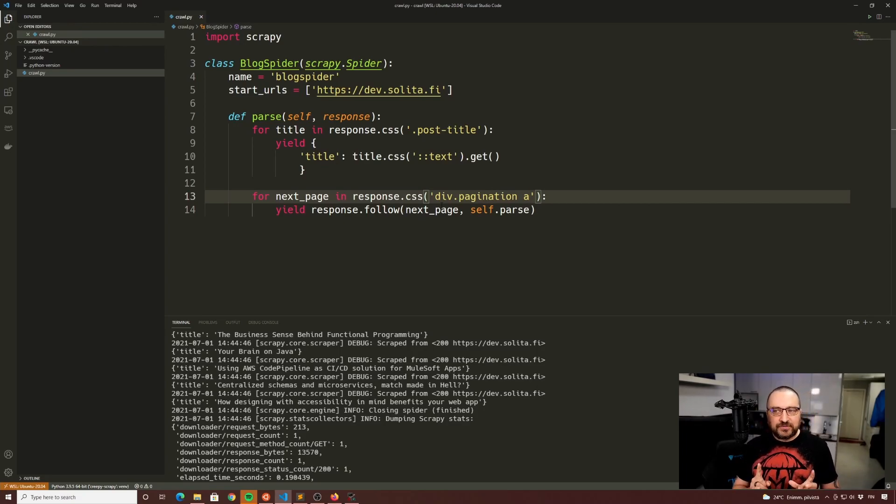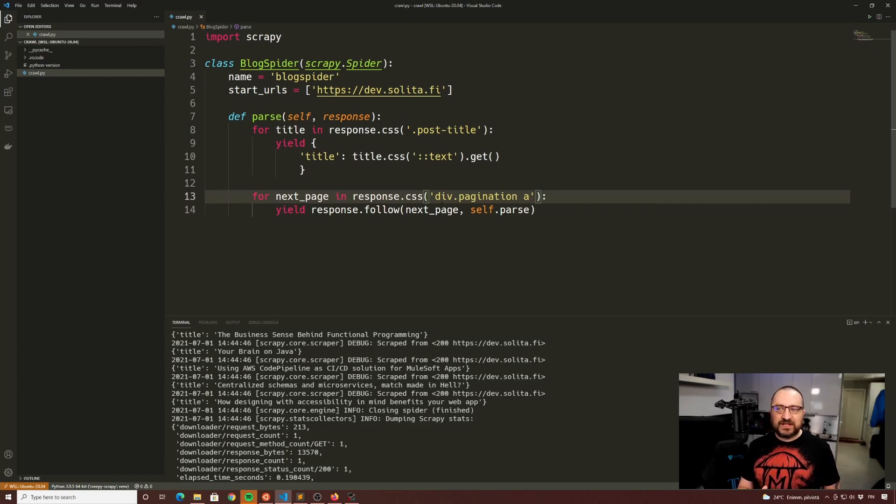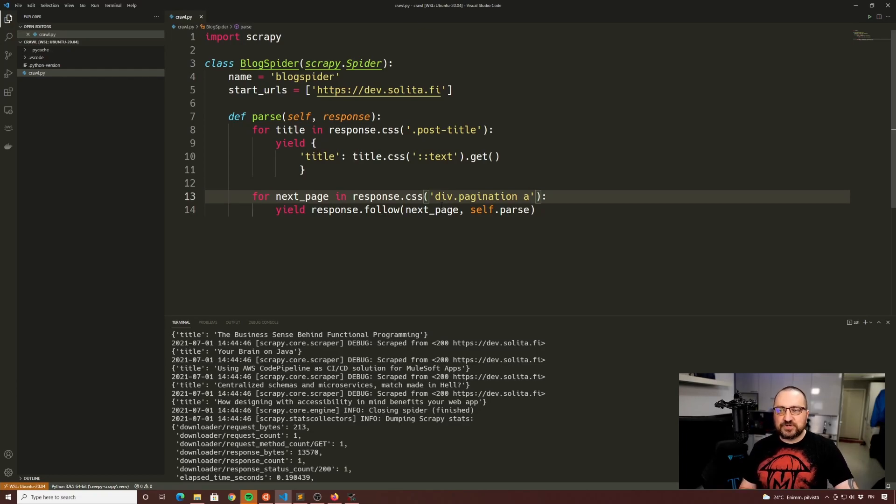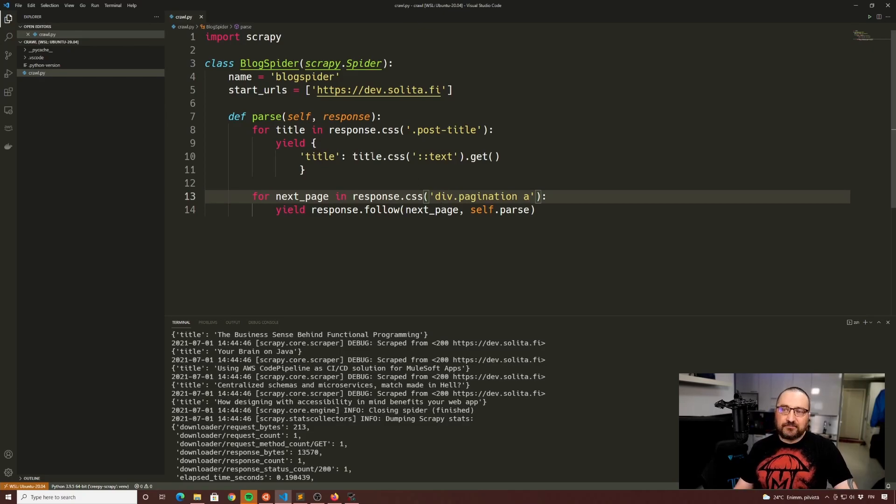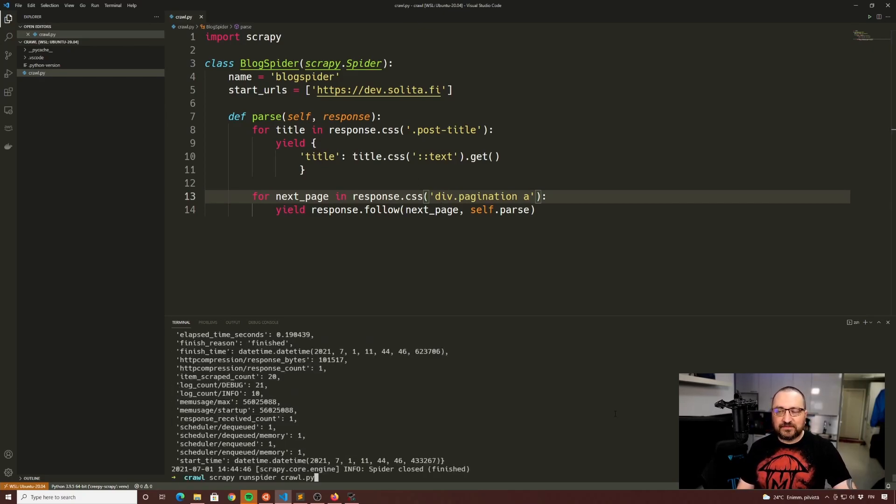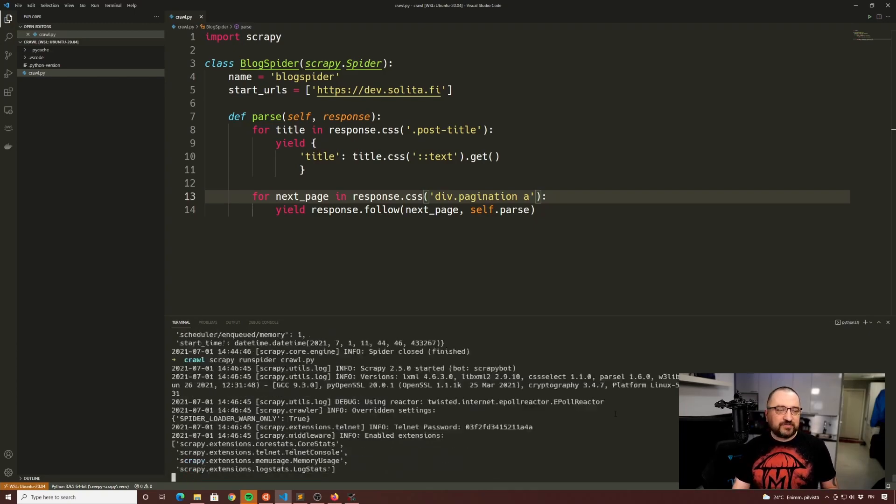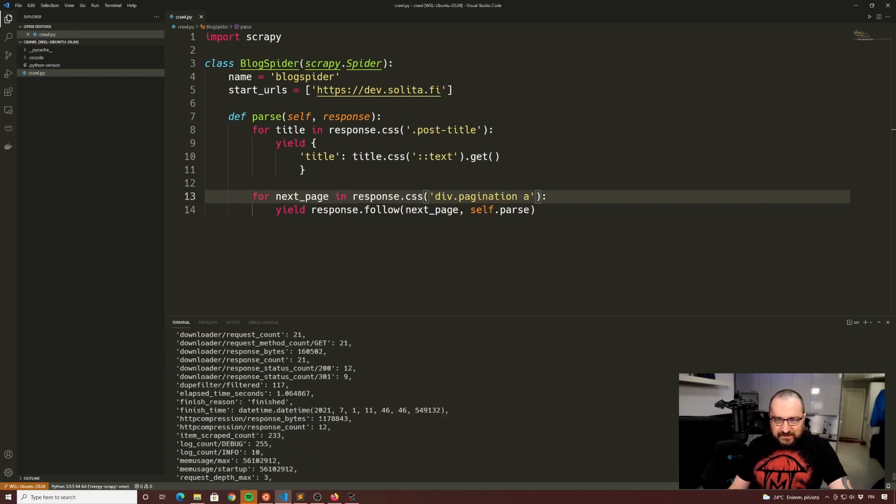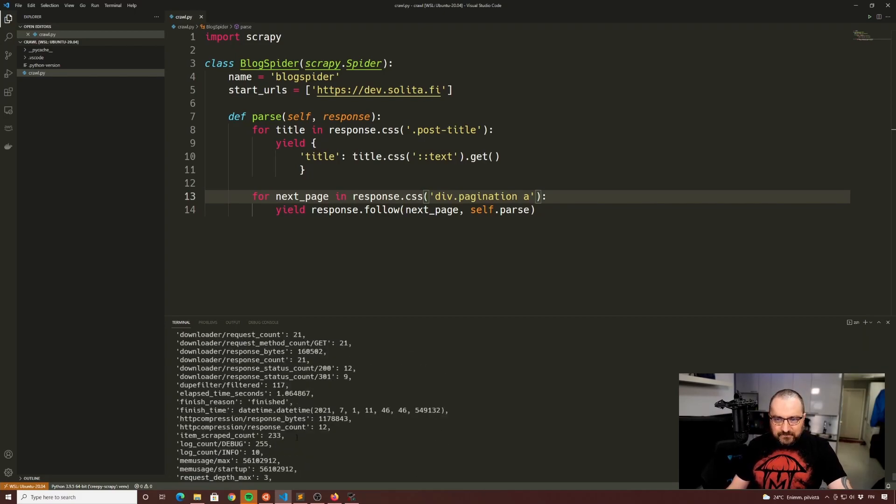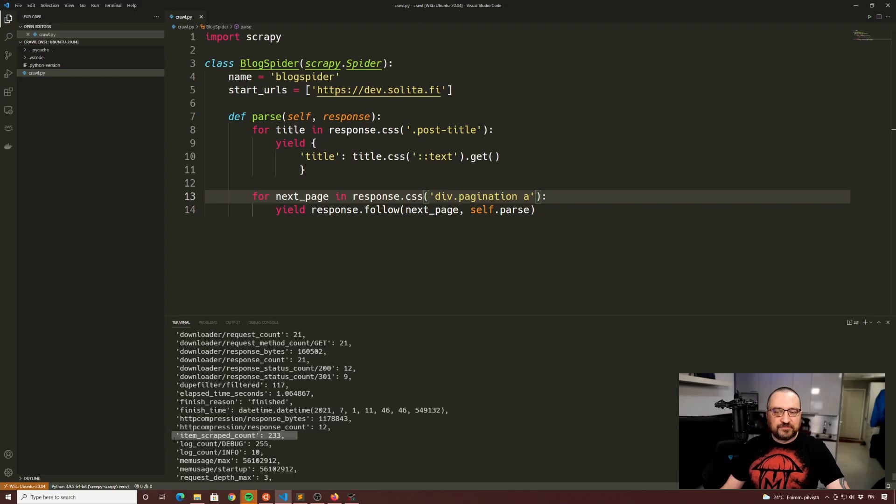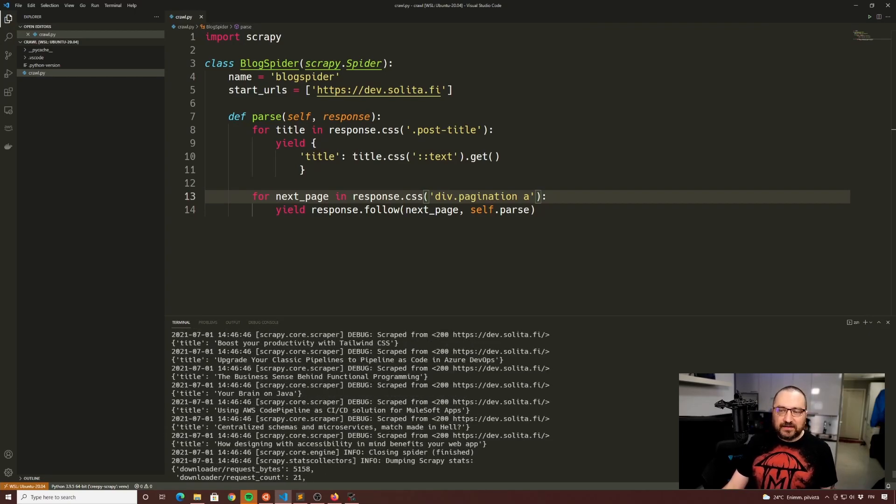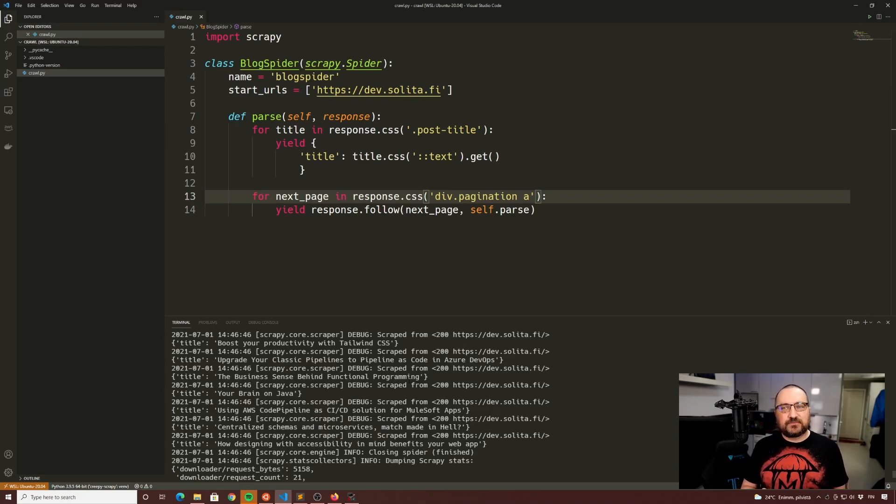The only trick to avoid here is that if within pagination you would have links that take you to outside sites, that might be potentially a bit dangerous, even endless recursion might happen. But in my case that's not the problem and there are ways to deal with that. You can be more specific with your CSS. Now that I'm running it again, you can see that I scraped 233 items which pretty much matches with the number of blog articles on the site.